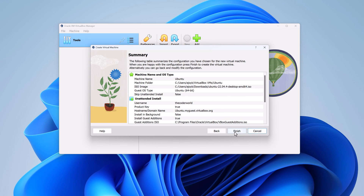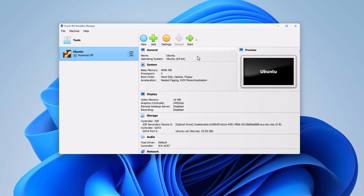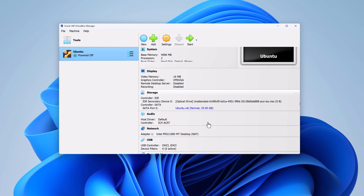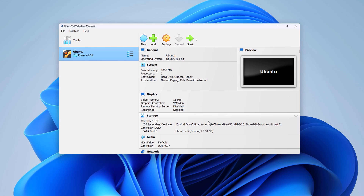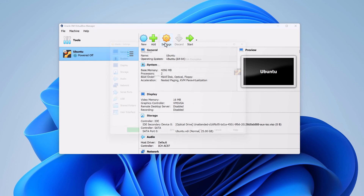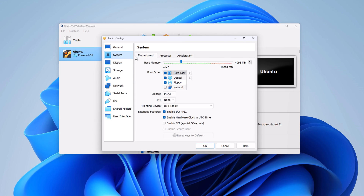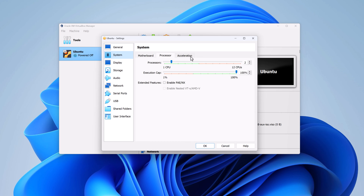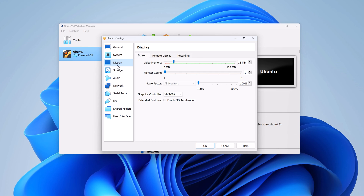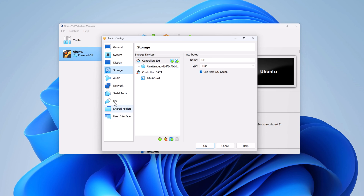Now to install, simply click on the finish button. Here you will find your virtual machine hardware specifications. If you are not able to run the virtual machine or feel the hardware specification is not enough, you can change the specification later. Simply select your virtual machine name, click on settings, and here you will find all your information — system details such as motherboard, processor, acceleration, and you can also change display, storage, and other settings.